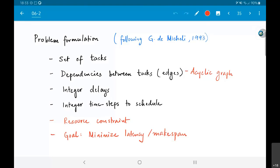I am also going to assume that the delay of each task is an integer — in fact a small integer, but whether small or not, the problem formulation is the same. The time step at which I need to schedule each task is therefore an integer value. Given all of this — tasks with integer delays and dependencies — I am also giving you a resource constraint saying the number of processors you can use is limited.